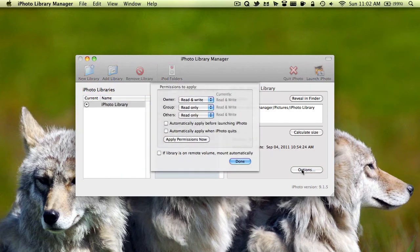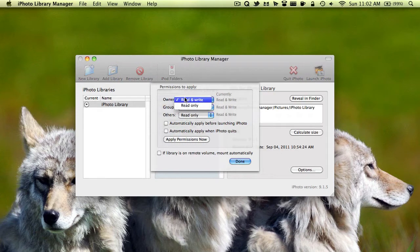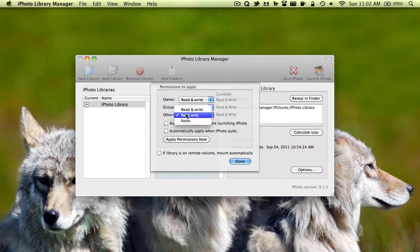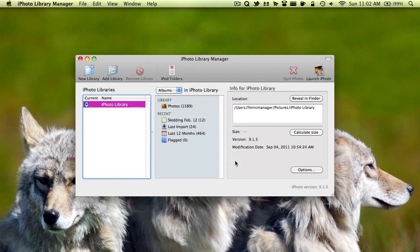And if you click here where it says options, here are the different permissions which other people and you have with it. I myself can read and write which means I can view the photos and make changes to them. And others can only view them. And then here are some other settings and you can click done to get out of that.